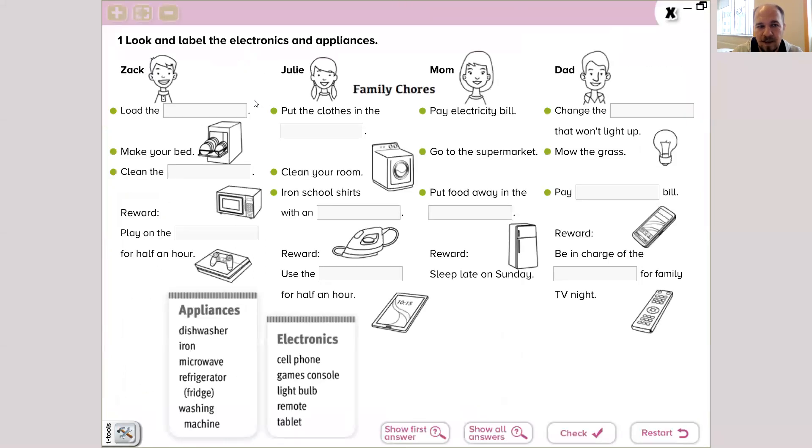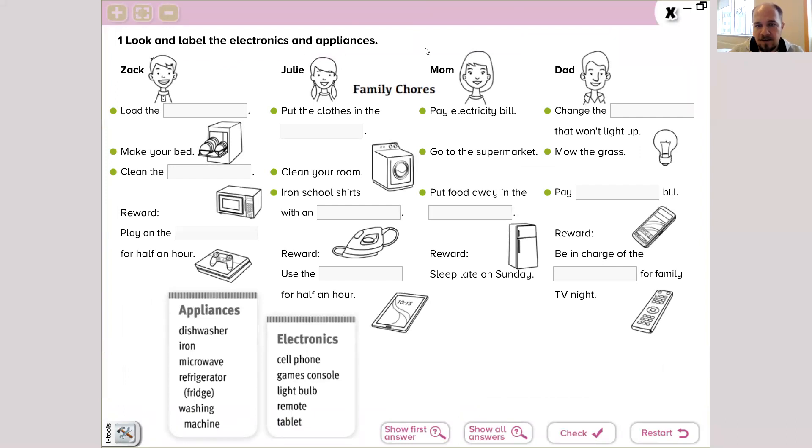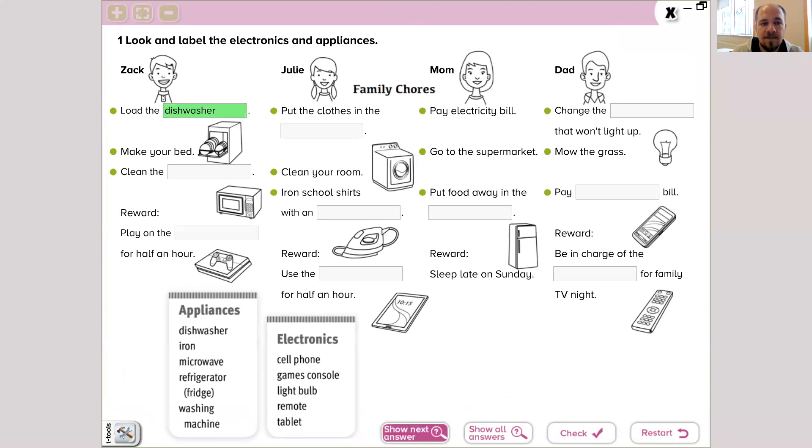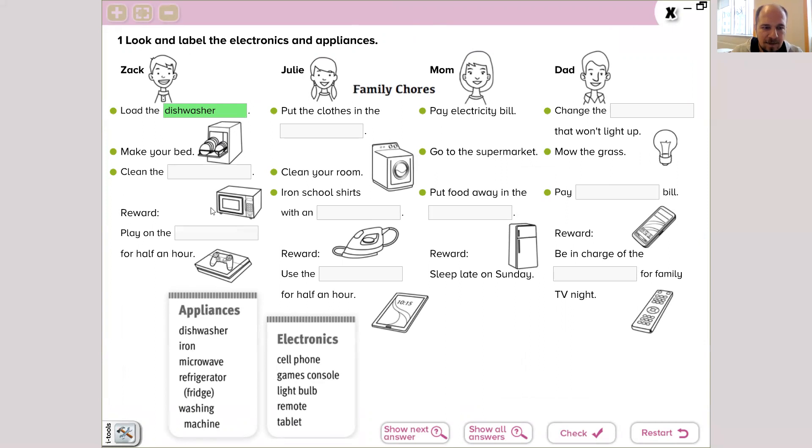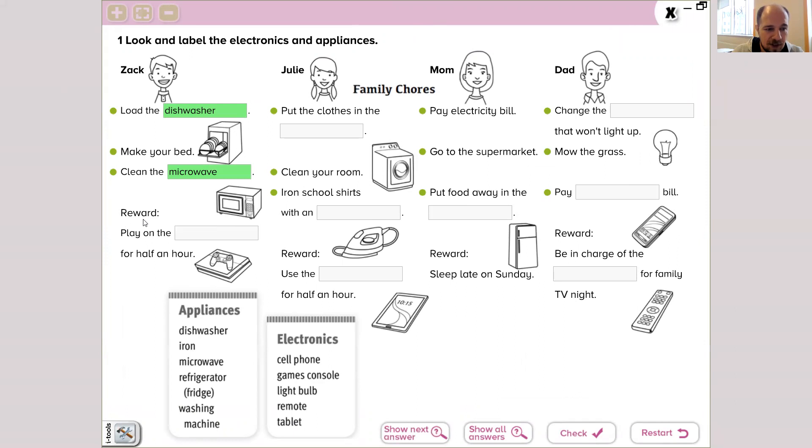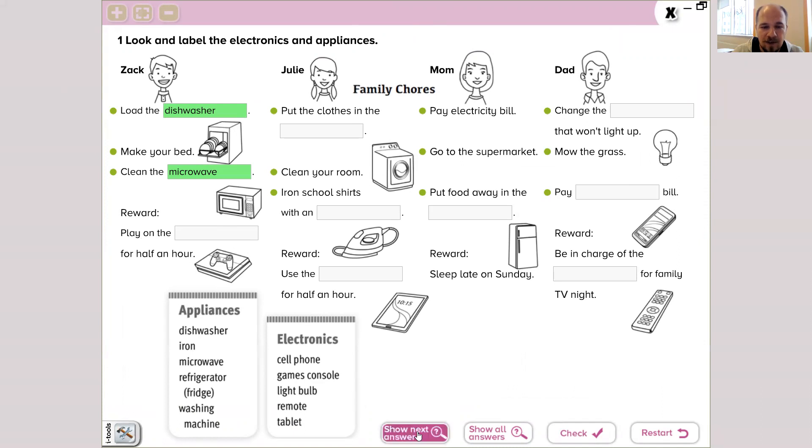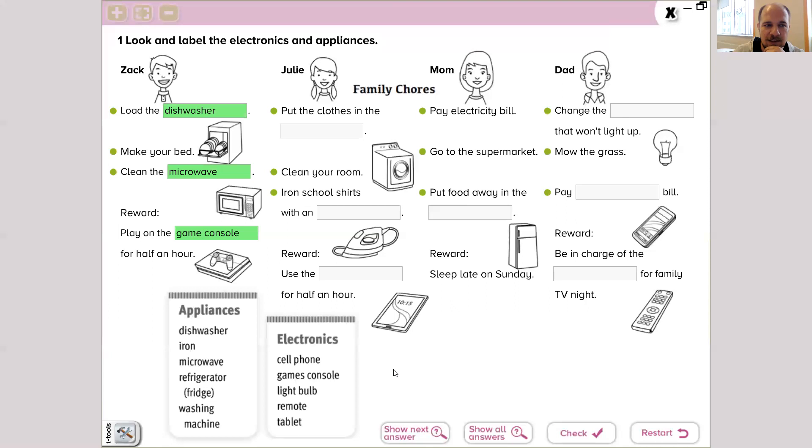Look and label the electronics and appliances. Zek, load the dishwasher. Yes, that's a dishwasher. Make your bed and clean the microwave. It's a microwave. And Revert is going to play on the games console for half an hour. Yes, very good reward for you and Zek.